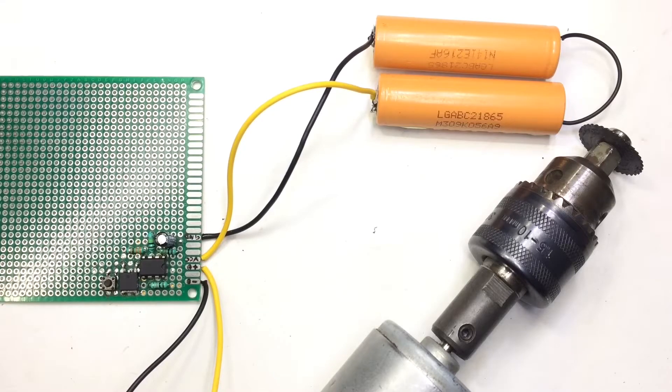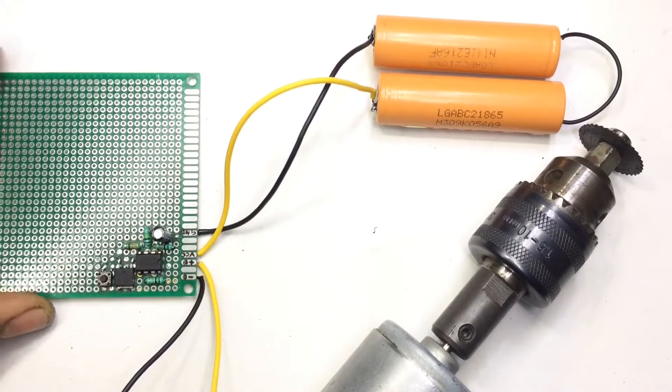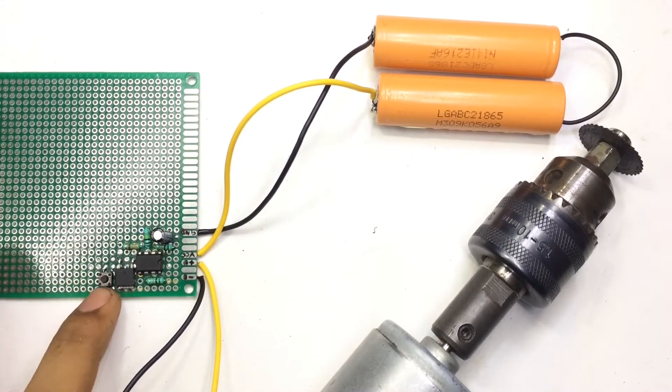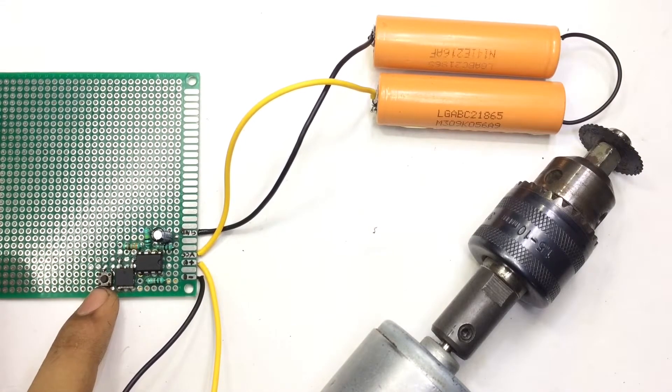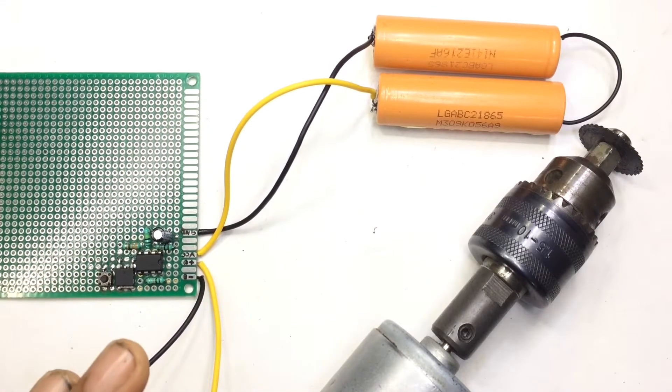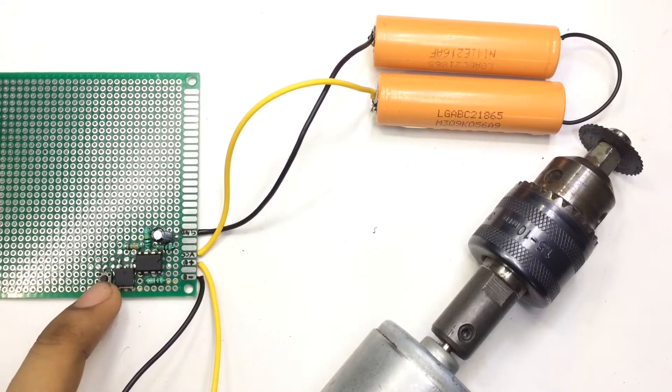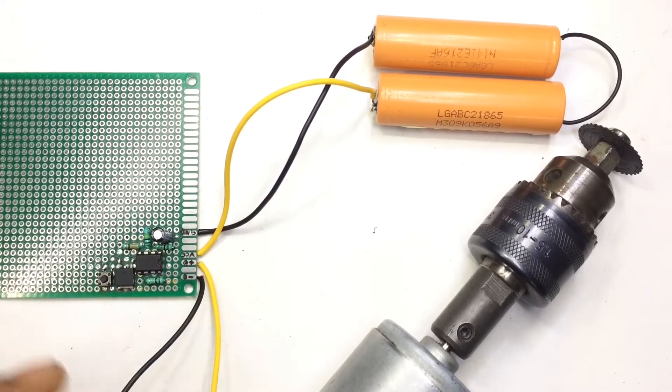Hey guys, welcome back to my channel. It's Madis here, so today I'm going to build this one tap on-off circuit. By pressing this button one time, you're going to turn on the load, and by pressing this button one more time, you're going to cut off the load.